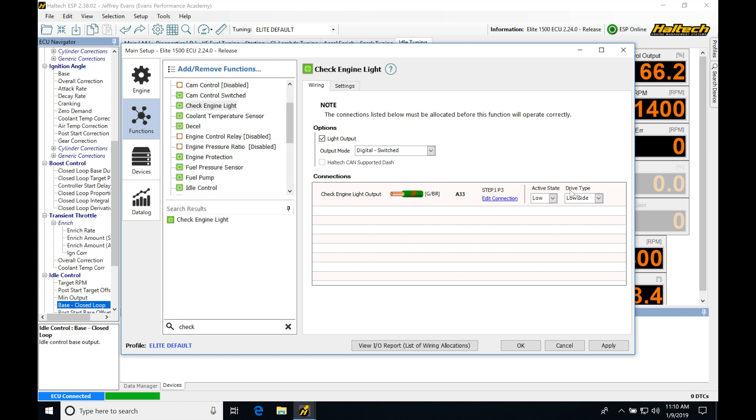We're going to see active state and drive type. Active state is going to be either low or high. Depending on if you enable this feature and wire it in, if you go in and you set it on low and your check engine light turns on when you have...